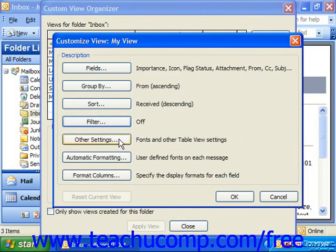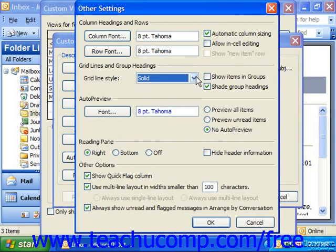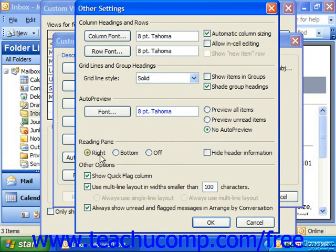You can also click Other Settings to access additional settings, such as the font used to display the columns, the font for the rows, and the grid line options. You can also set whether it should have a reading pane and, if so, where it should be. When you've set any other settings for the view, click OK.